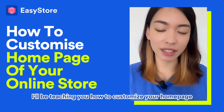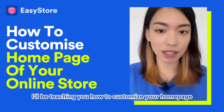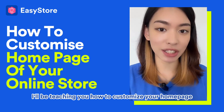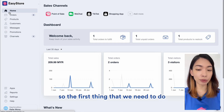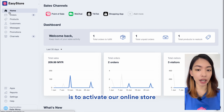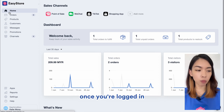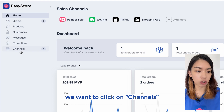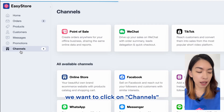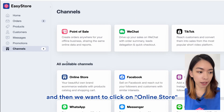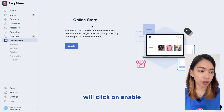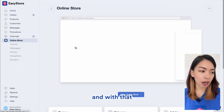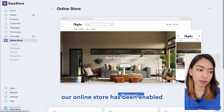Hi, it's Kelly here and today I'll be teaching you how to customize your home page. Let's get started. The first thing we need to do is activate our online store. Once you're logged in, click on Channels, then click on Online Store, and click Enable. With that, our online store has been enabled.